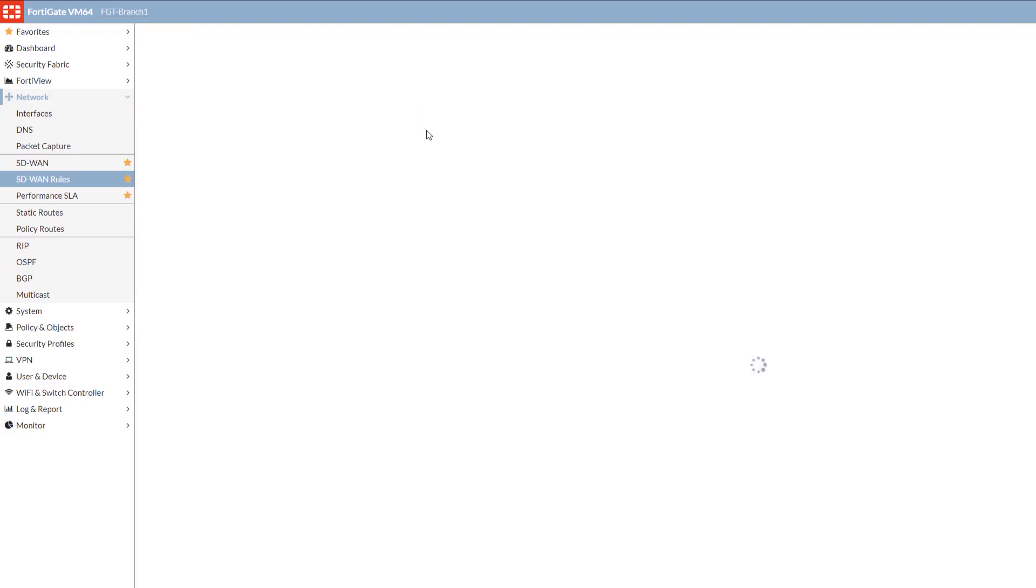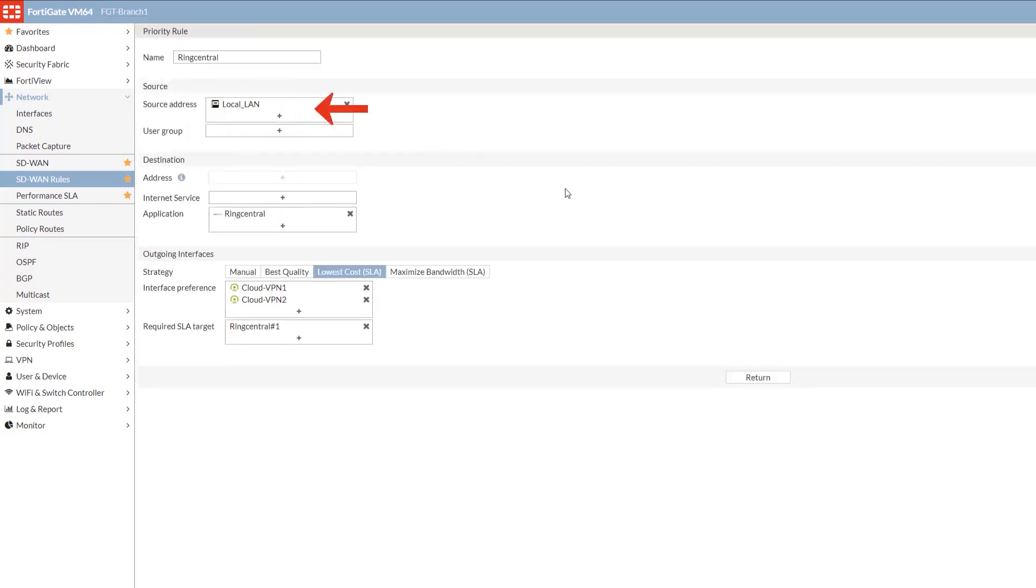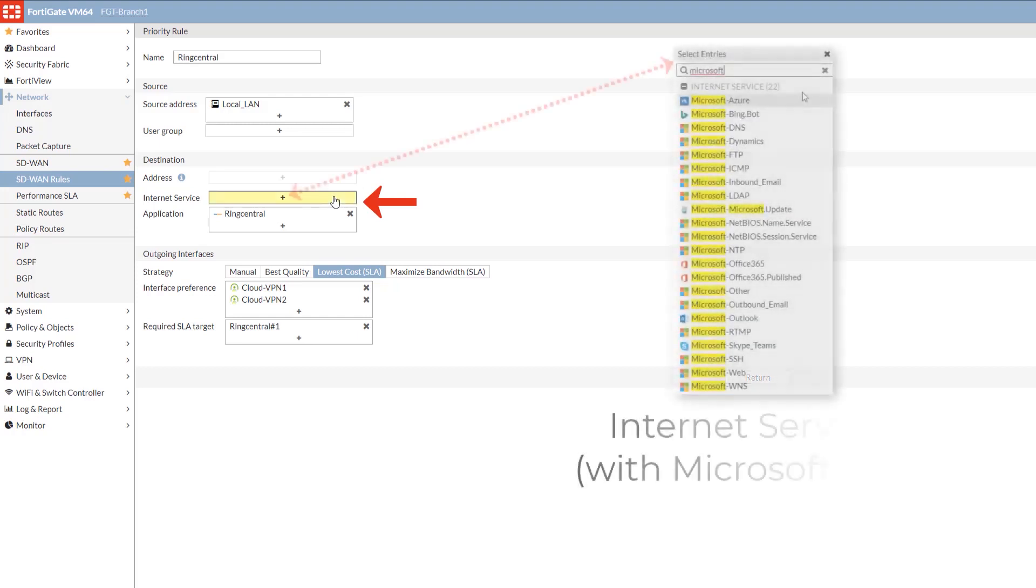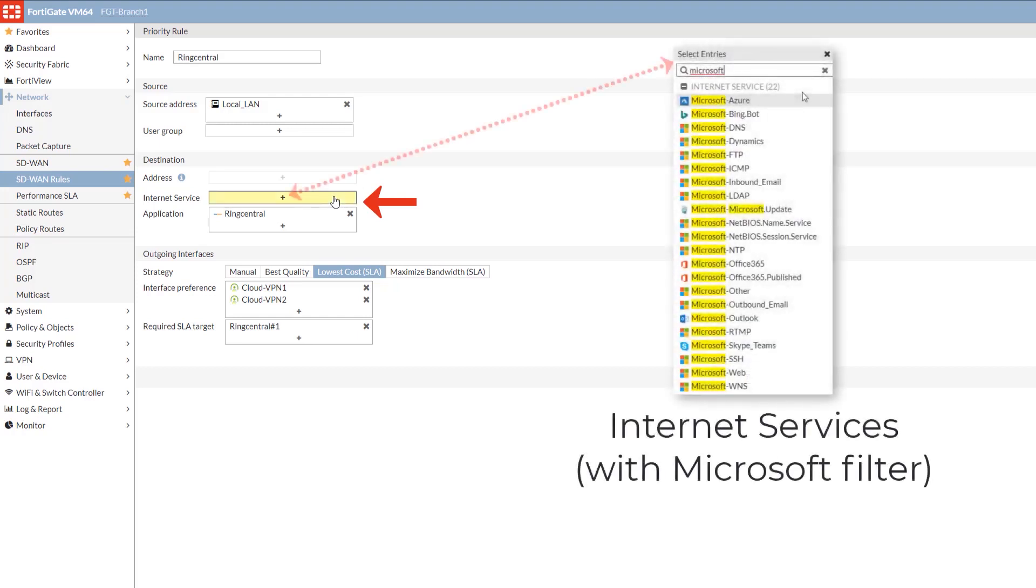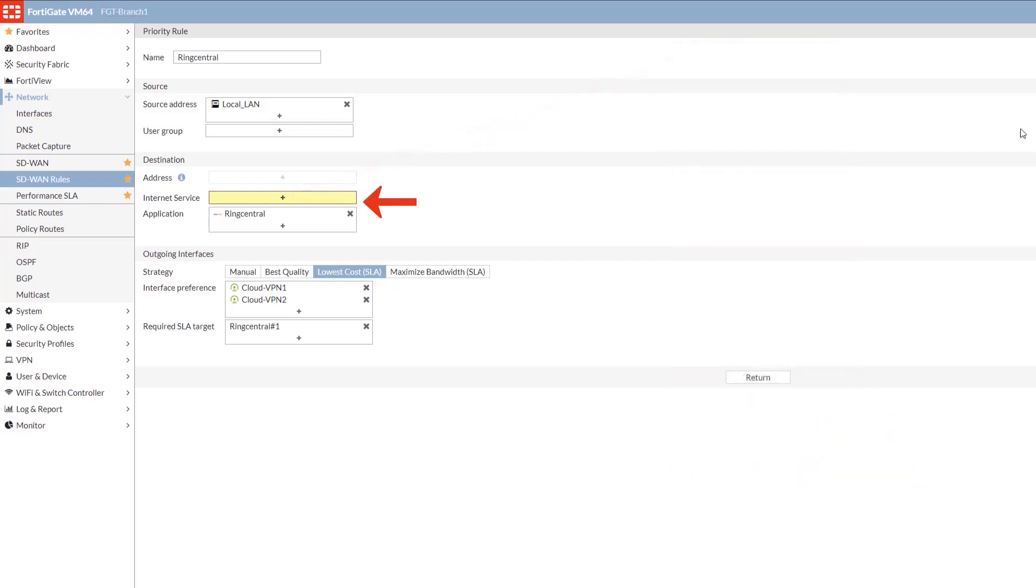We'll look at the RingCentral rule. As expected, there's a lot of different variables here. We can set up things like source address, user groups, applications. The Internet service address is pretty cool because you don't have to make the configurations or decisions by yourself. Through an agreement that Fortinet has, we're able to keep the list of dynamic IP pools and ranges for things like Microsoft, Azure, Office 365, Google, AWS, what have you. We can make those decisions for you, which makes it easier to set up your SD-WAN rules. This is especially critical if you deal in these cloud spaces a lot.